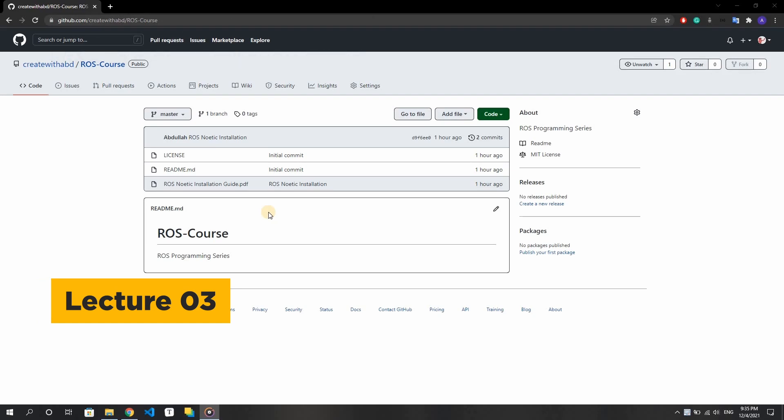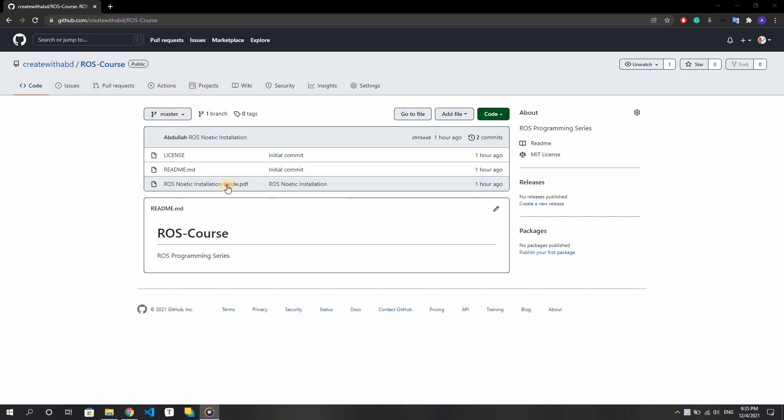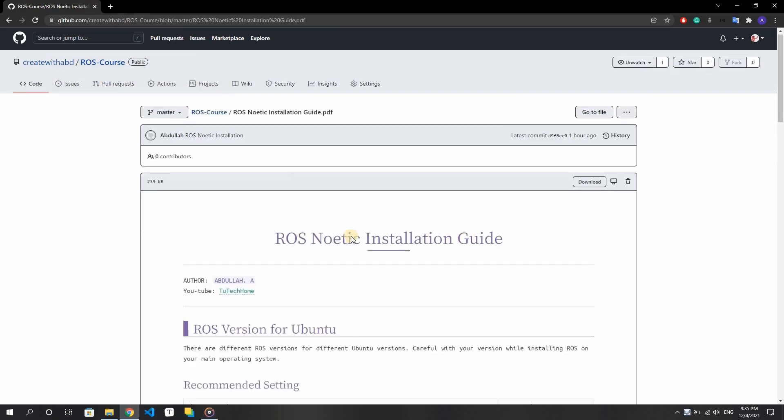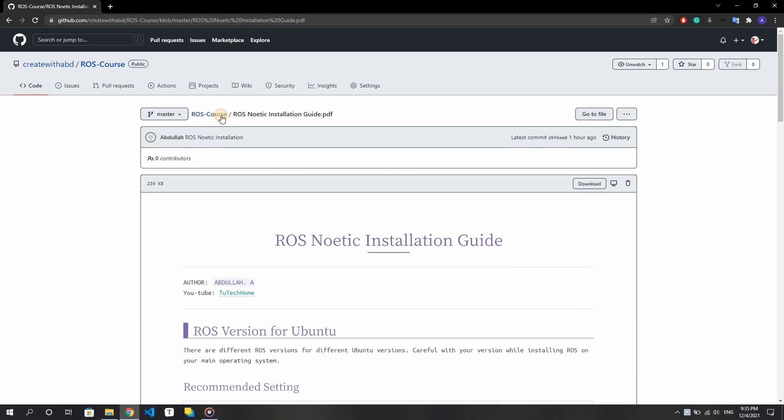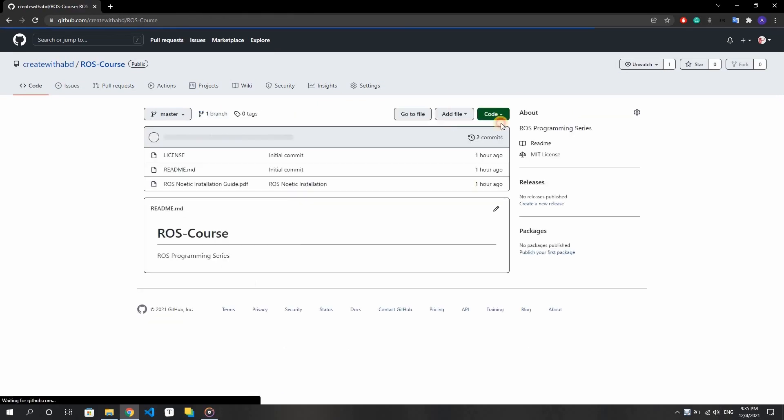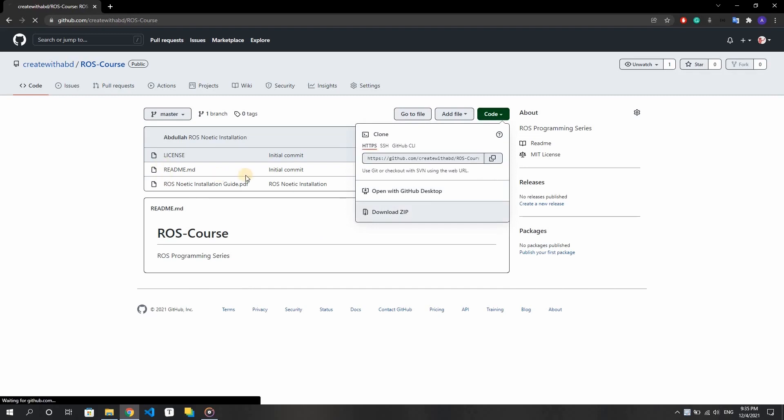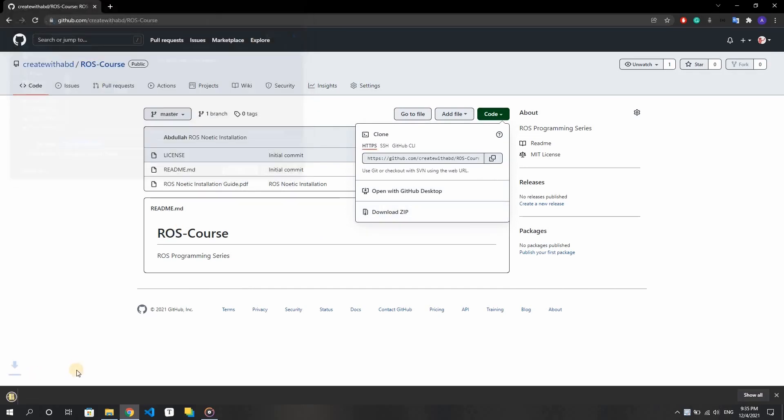In today's lecture, I will tell you how we can install ROS Noetic on our Linux operating system. I have created a PDF file on the complete installation guide of ROS. To download this file, go to my git repository and download the zip file. You will find a link to the git repository in the video description below.